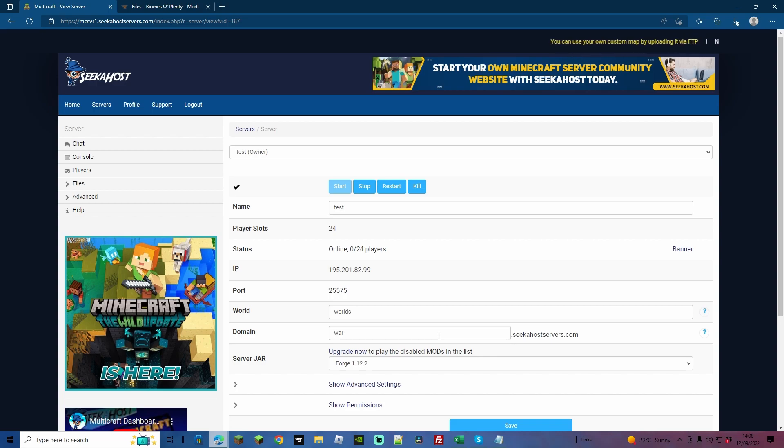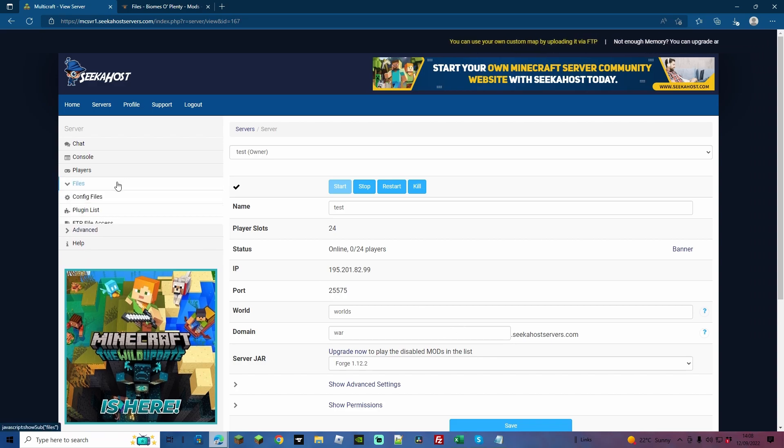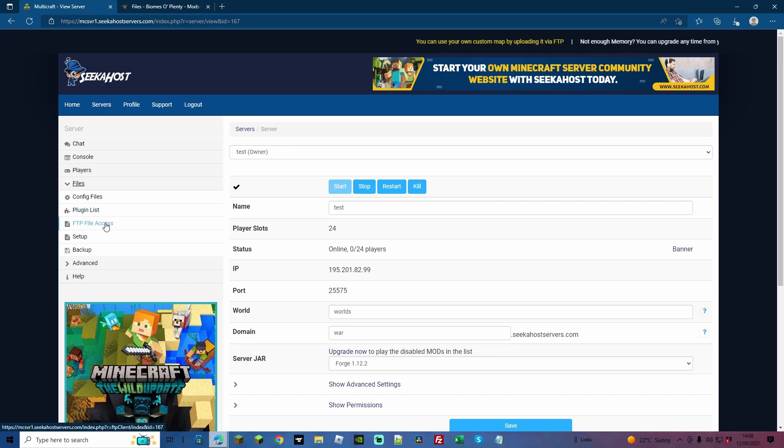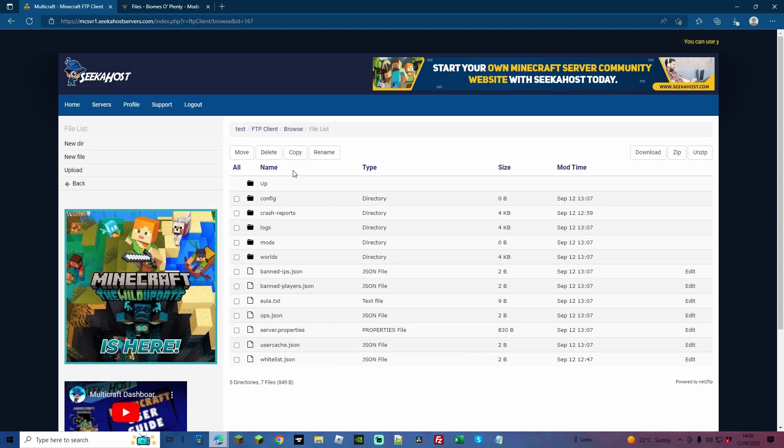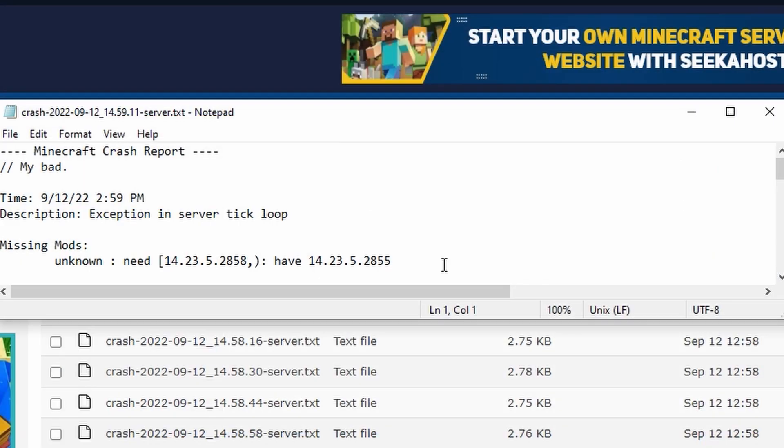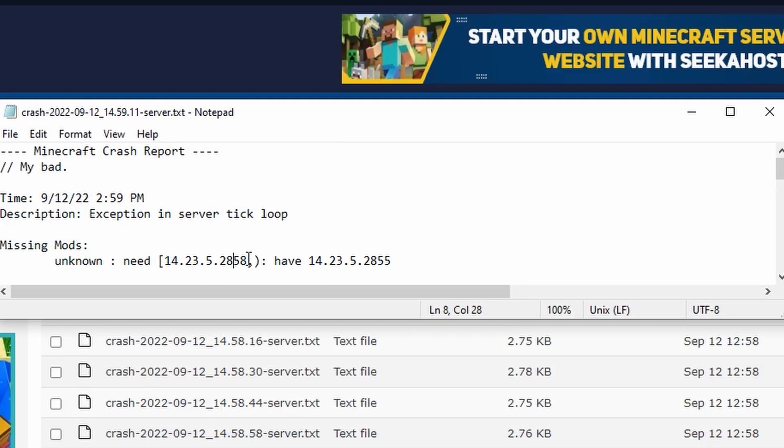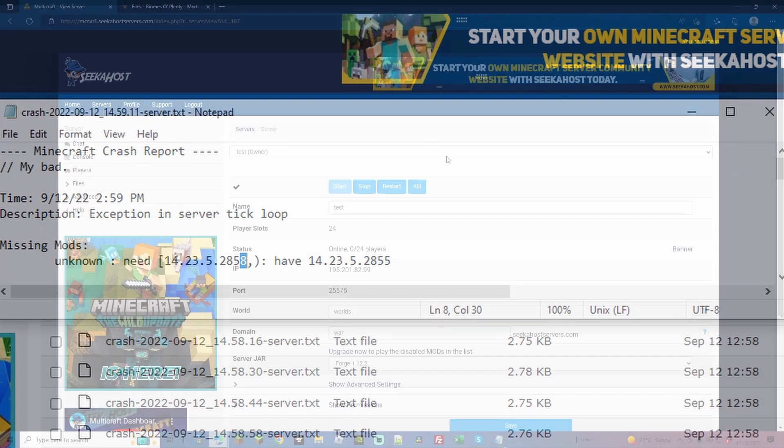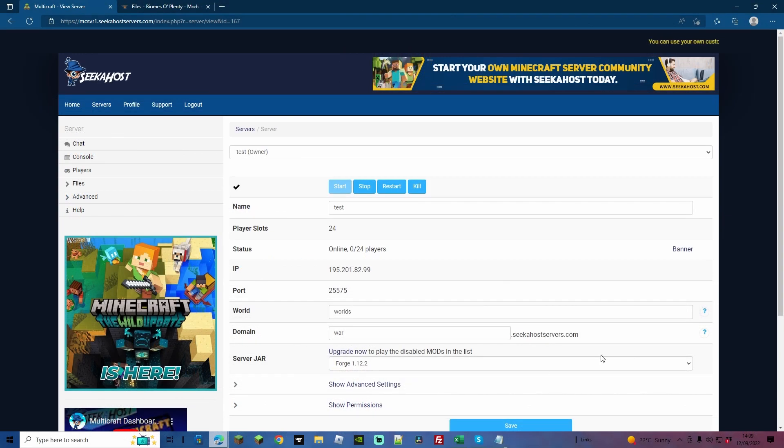One way to check if it does crash is by going to your Files and then going to the FTP file access, and then you can come down to crash reports. From here you can see all of the latest reports. As you can see here, missing mods, meaning that the Forge version wasn't matching. Mine was three versions behind the one that I downloaded, meaning that by downloading the one previous to that, it now matches the same Forge version and our server's up and running.